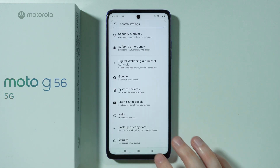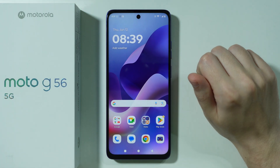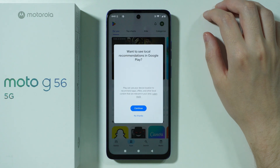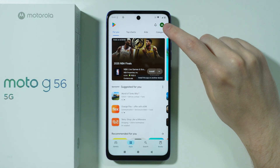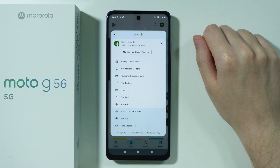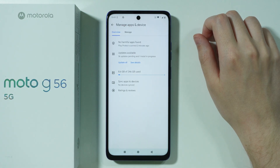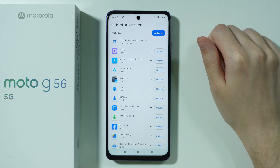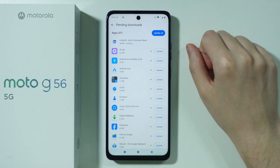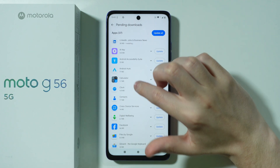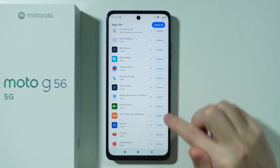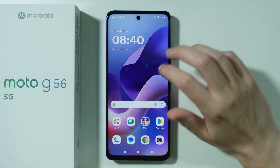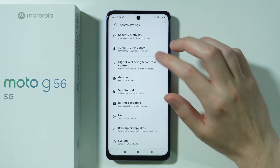After that, go to the Play Store. Once open, tap your profile in the top right corner, then go to Manage Apps and Device, where you'll find Updates Available. Tap that option to see the list of apps waiting to be updated. Just like with the OS, you want your apps to be up to date — you can update them one by one or press Update All.